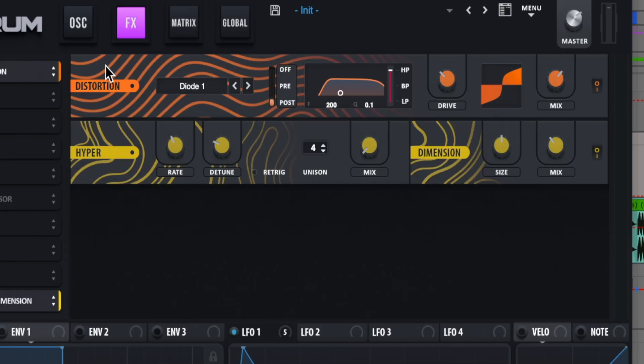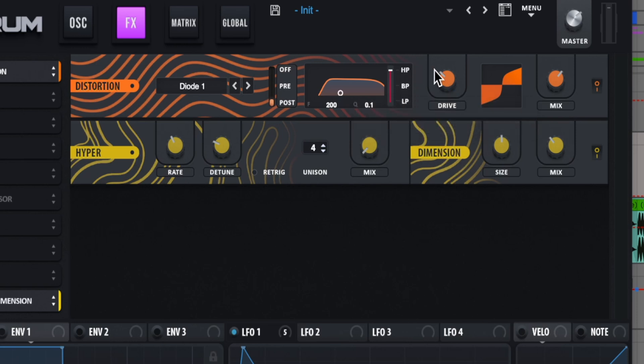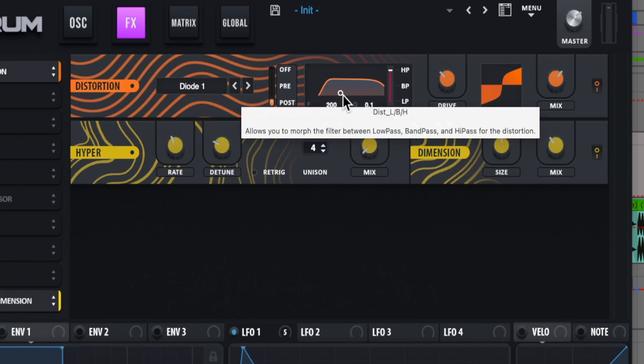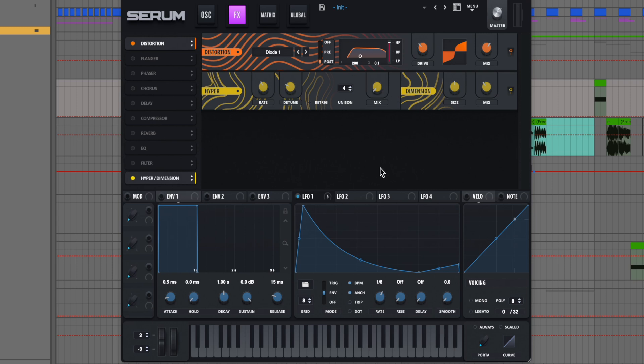Moving on to effects, we're using some distortion with the diode one. We have a drive dialed back a little bit behind 50%, again, about 10 o'clock or so with our mix dialed down as well. And then we're using the post filter here with all the frequencies below 200 being scooped out with the high pass filter. This is just so if there's any low end coming from the sound, it's not competing with our sub. So this is a good thing with any preset. If you have a sub built into the preset, use this so there's no muddiness or no competition going on with the sound.